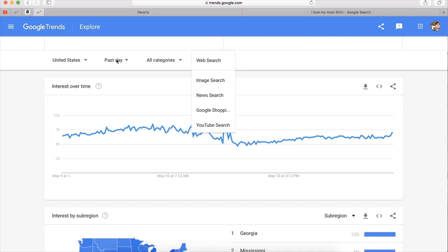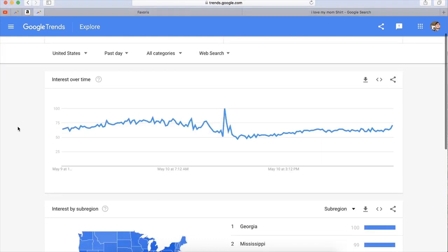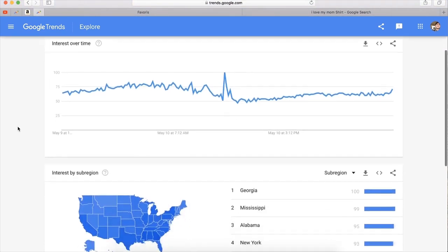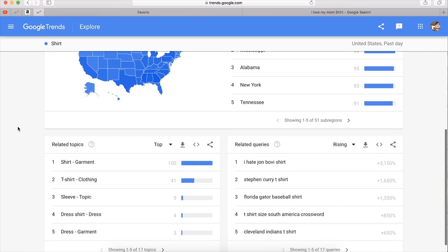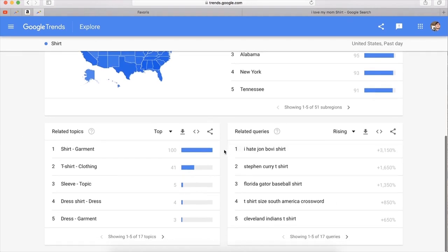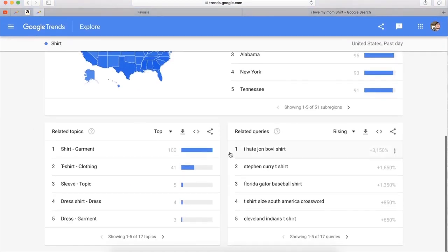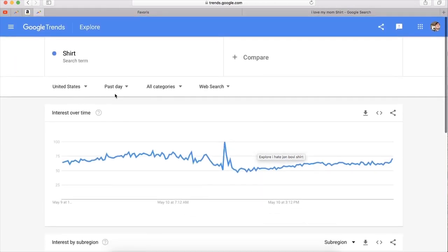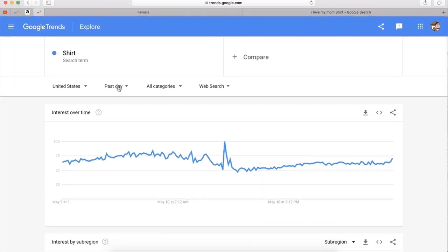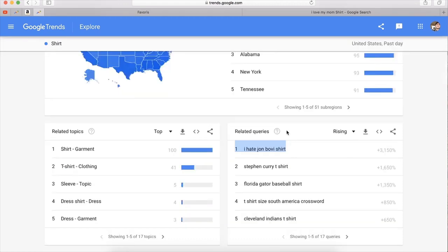Now scroll down. What I want you to focus on is Related Queries. This is where you can find trending expressions related to our word 'shirt', so whoever searched for these expressions is looking for t-shirts. You can see what trend is going in real time, past day — meaning the past 24 hours — what people are looking for. So this past day, a lot of people are looking to buy shirts with the expression 'I hate John Bovee'. Stephen Curry shirts are also trending today, and you have all these results of what people are searching for.